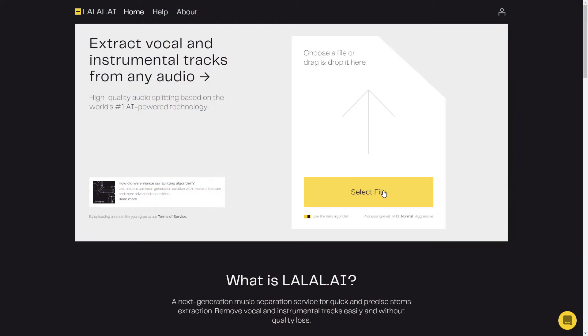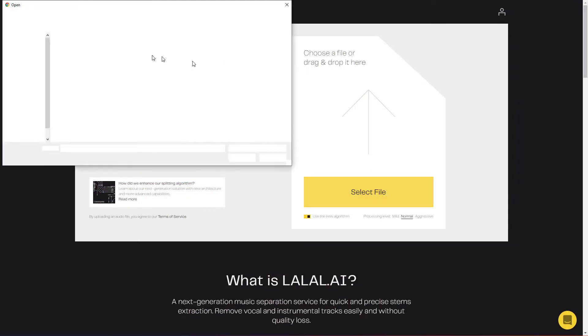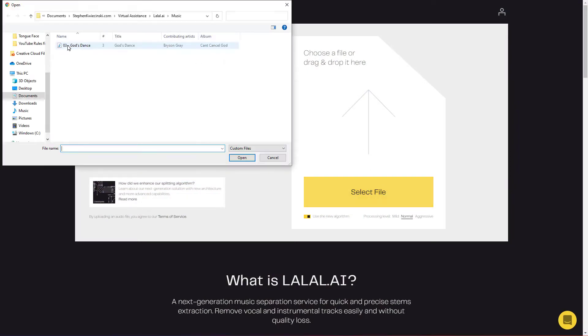On this episode of Virtual Assistants, I'm going to show you how to use their software. But if you don't want to stick around, I put a link in the description below — go ahead and click that and you can play around with the software yourself. For this demo, I'm going to split a hip-hop track by Bryson Gray to show you how this works. It's actually very simple: go to LALAL.AI, click Select File, and choose the file that you want to split.